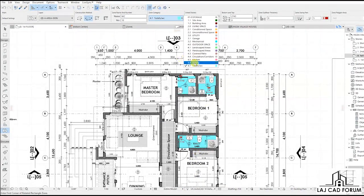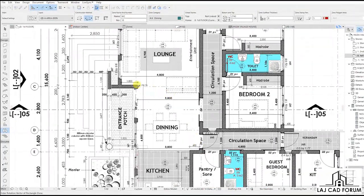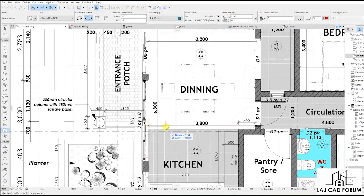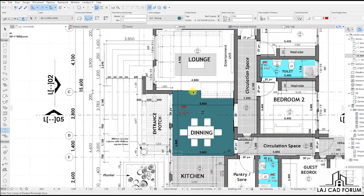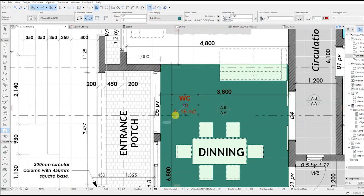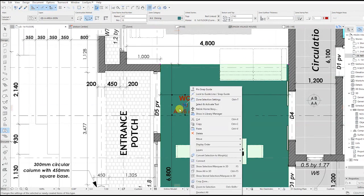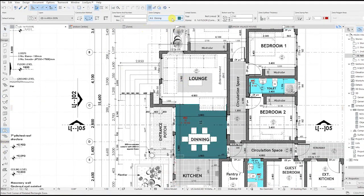Now let's go to the dining area. Highlight the area and put the text where it's visible. Don't mind about the text — we shall change it afterwards. We are going to change it from WC to dining. Let's first do all the spaces. Now let's go to the lounge.